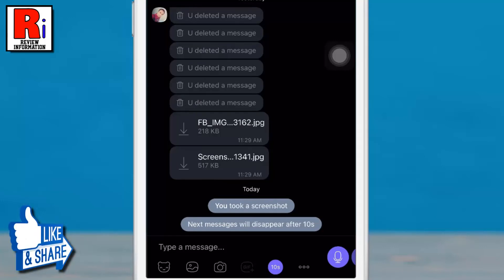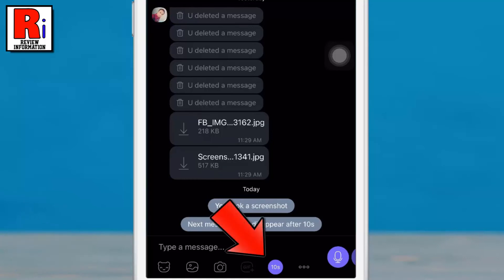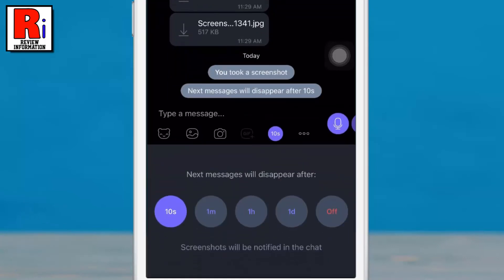If you want to disable the disappearing message, tap on the timer from the bottom and select off.